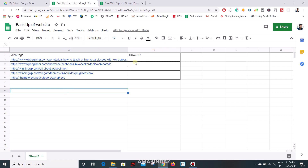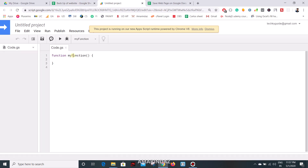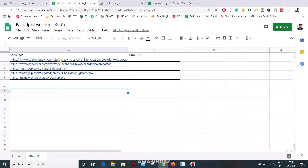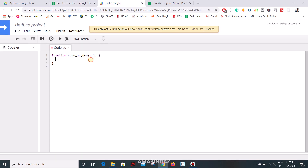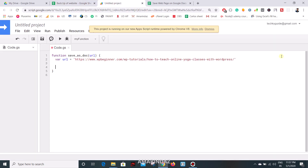Go to Tools and Script Editor. Let's create a function called 'saveAsDoc'. In this function I'm going to pass the URL of each and every row in column A. Just for testing purposes we can hard code the URL right now — I'm going to take the first one. Now we have created the URL variable, and if we want to get the content inside this URL we have to use the class UrlFetchApp.